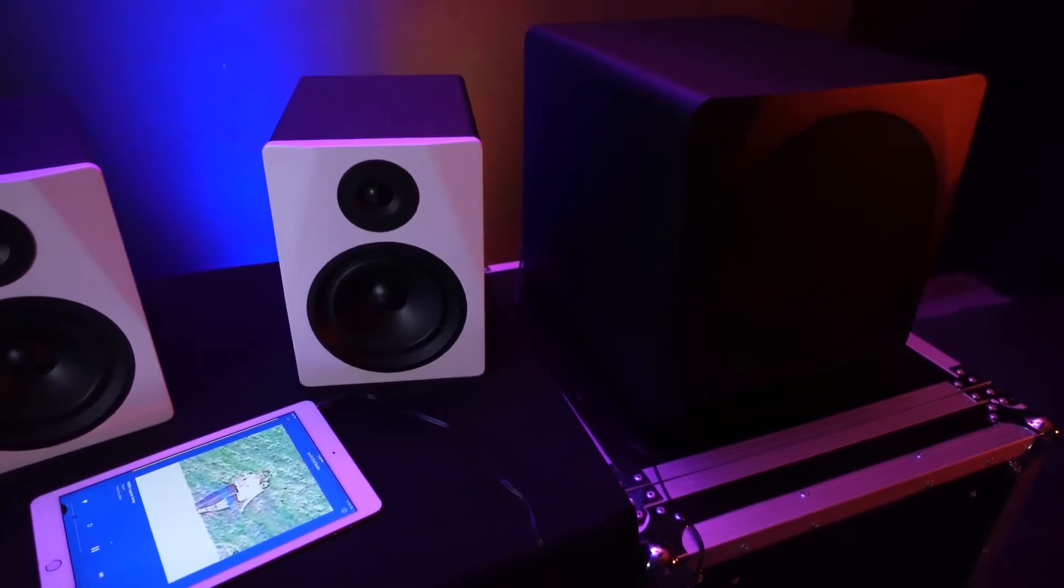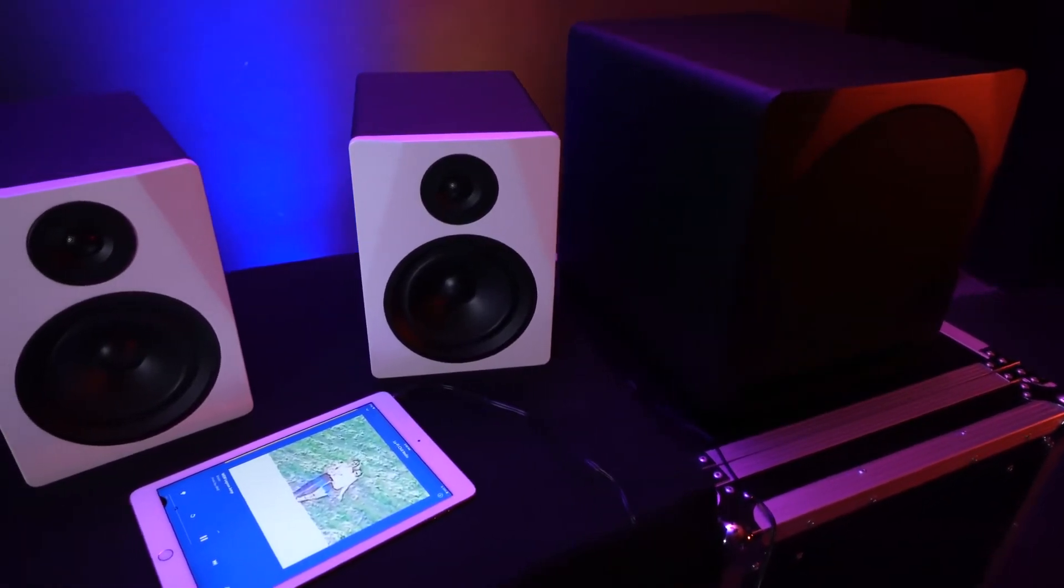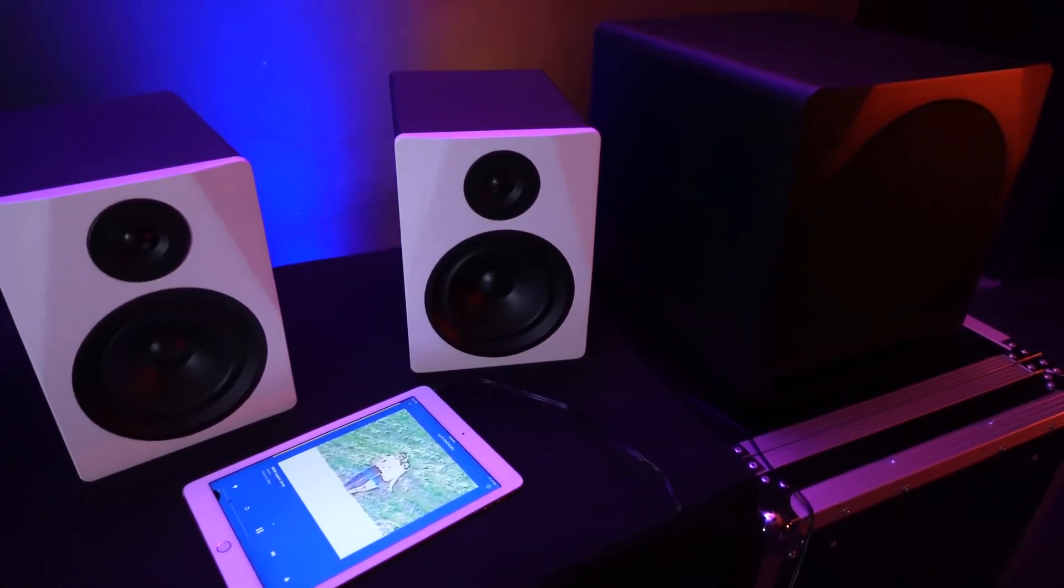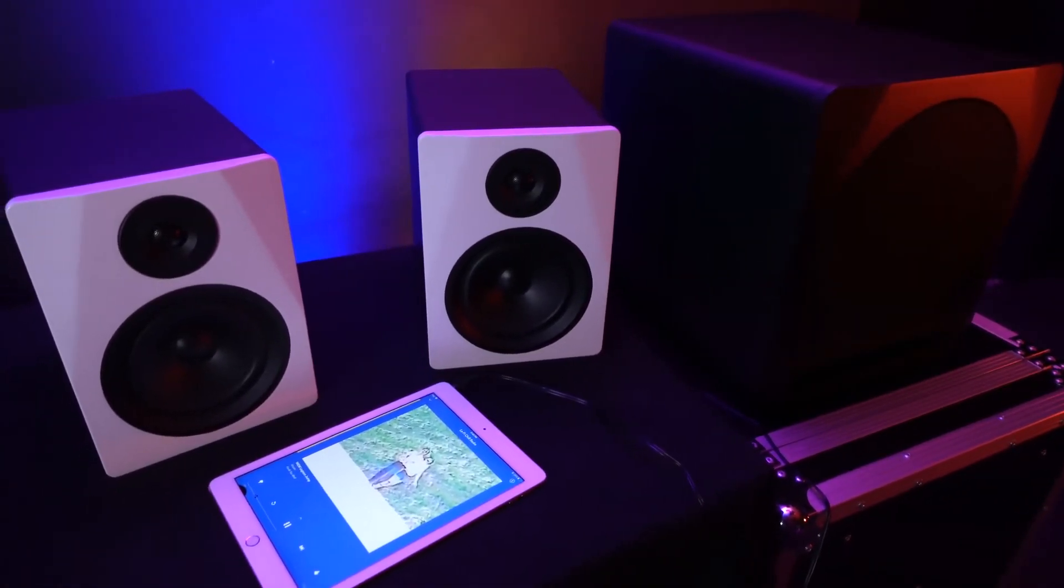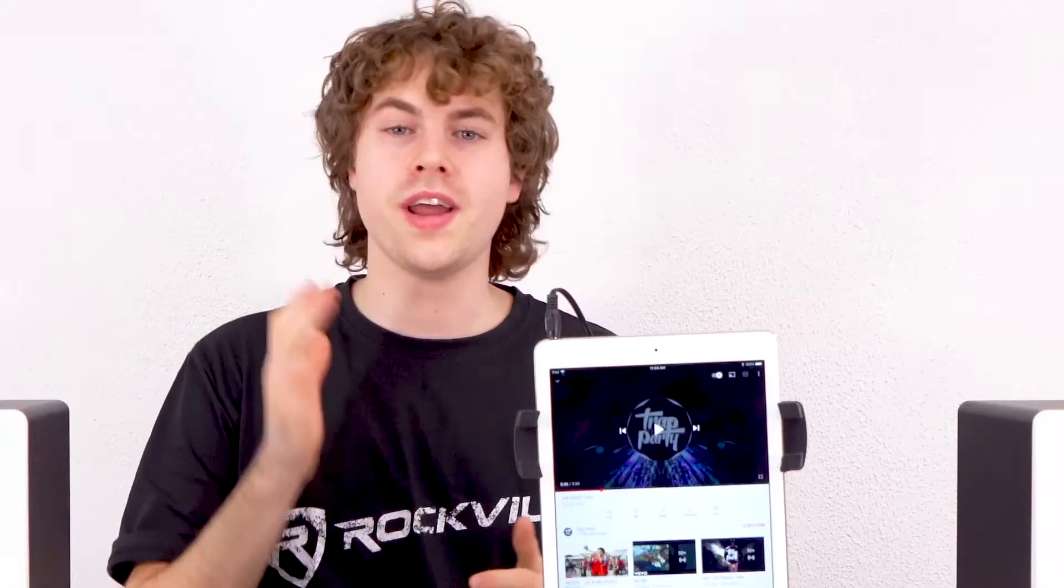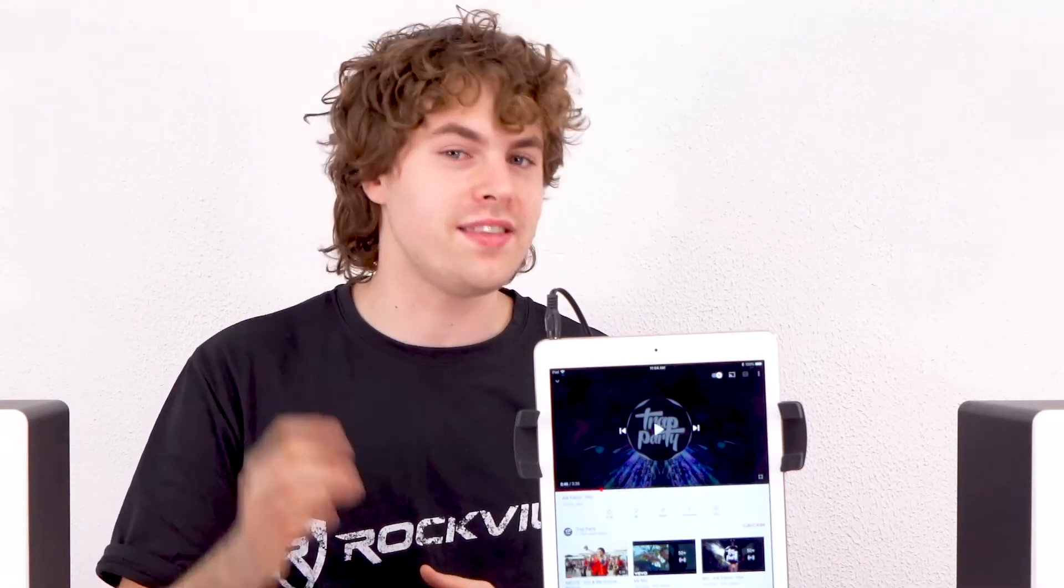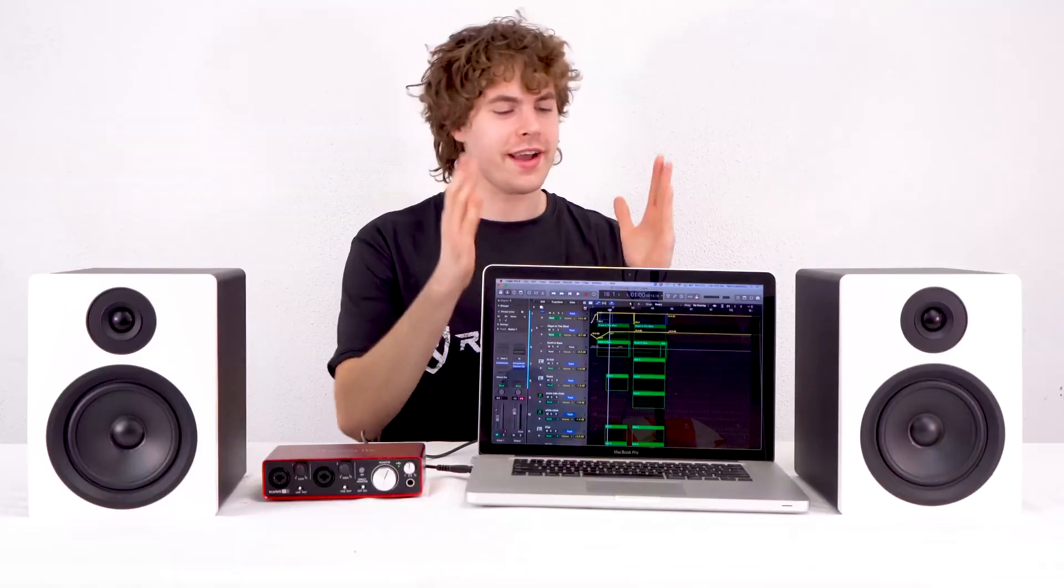So this is a really great setup for casual listening if we're using a tablet, a smartphone, a laptop, etc. But now I'm going to grab my interface and my laptop to show you an ideal studio setup.